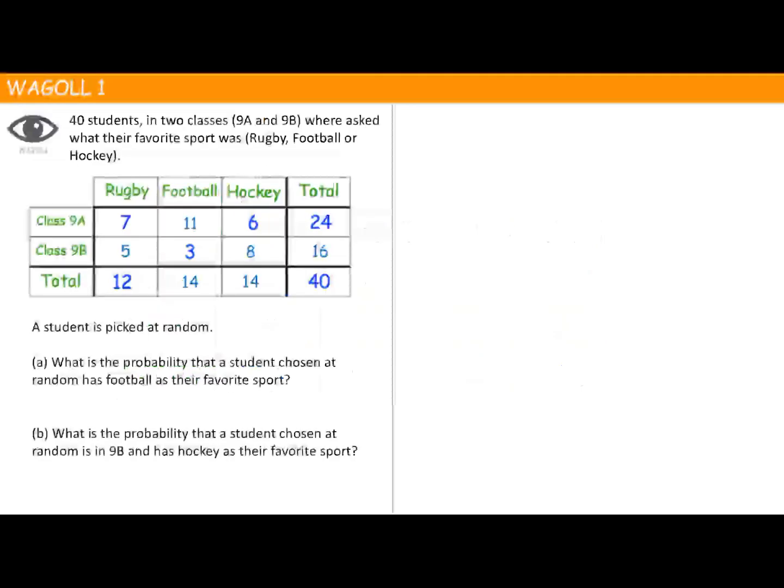Let's take a look at our first example. We've got 40 students in two classes, 9A and 9B, rating their favourite sports: rugby, football, and hockey. It says a student is picked at random — what is the probability that a student chosen at random has football as their favourite sport?